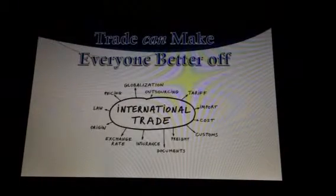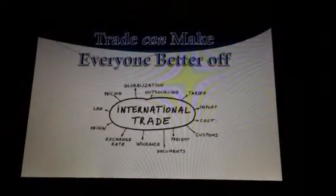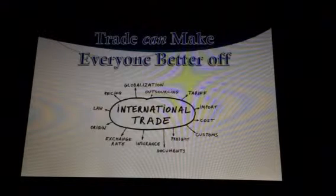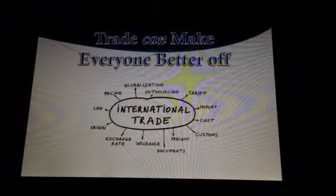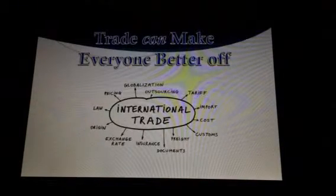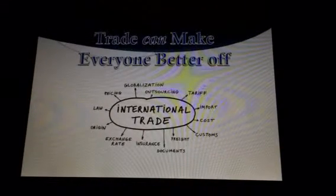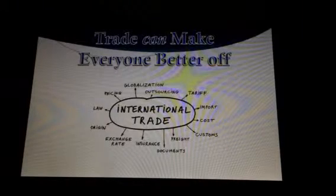Trade is the transfer of ownership of goods from one person to another in exchange for another good or service. Trade exists so that people can specialize in one area of production, allowing them to mass produce at a higher quality, benefiting both parties. Instead of having to make and grow everything myself, I can specialize in building furniture while someone else specializes in growing crops, and then I can trade my furniture for their crops so we both benefit.